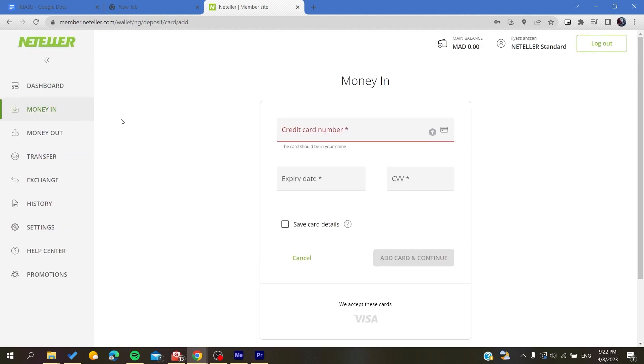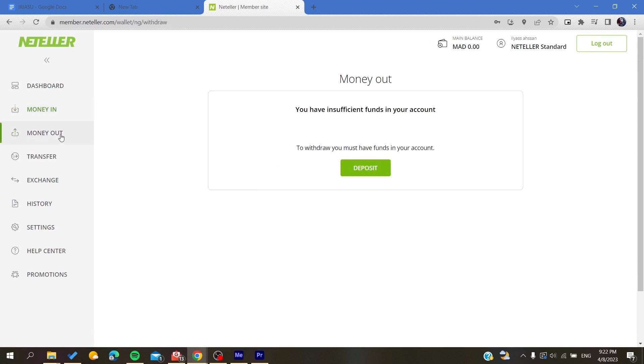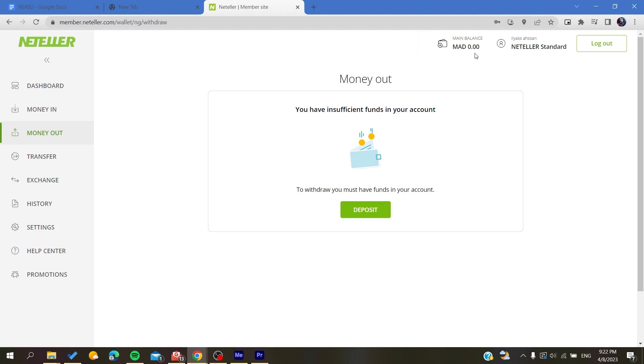If you want to withdraw your money, you need to have a balance and then you will need to choose the account, the credit card that you have just linked, and then you will withdraw the amount of money that you want.